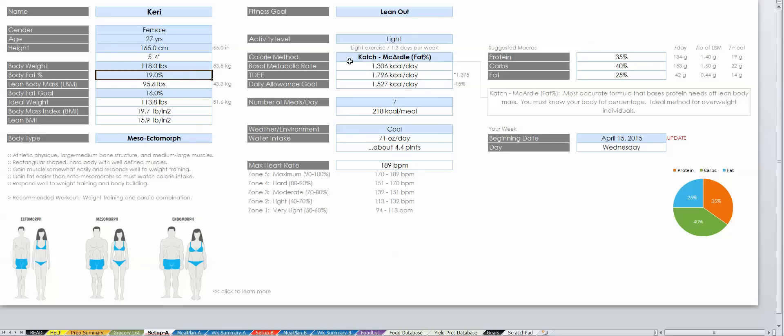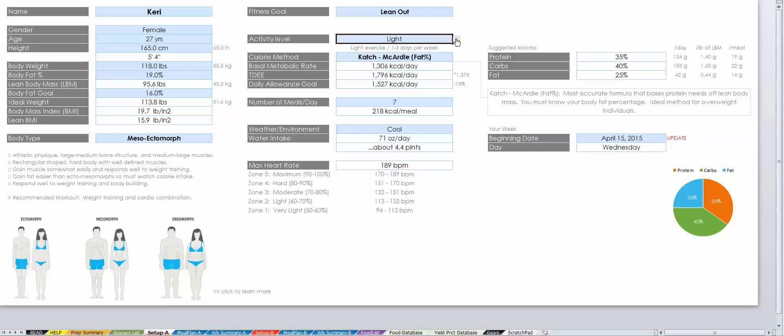Your target daily energy expenditure is calculated by multiplying your BMR by an activity level multiplier, shown to the right. You will see your deficit or surplus percent to the right, which is what your TDEE is modified by to calculate your daily allowance.